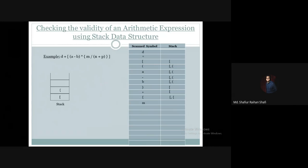The next character is a variable, so we skip it. Then we encounter a forward slash — division — and after that an opening parenthesis. When we encounter the opening parenthesis, we push it onto the stack, and the stack is updated with the opening parenthesis at the top.